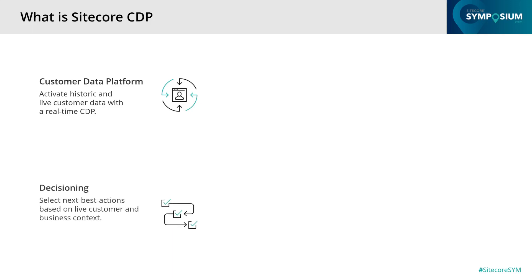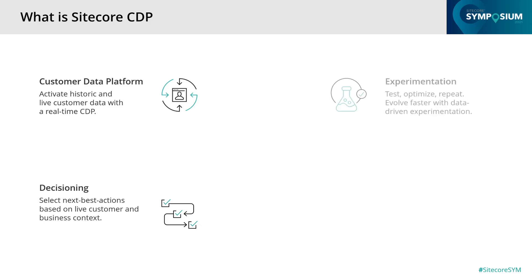All that information will find its way towards the CDP. Another part of Sitecore CDP is decisioning. This is where a lot of data is being processed and analyzed to provide next best actions. Decision models allow users to combine rules, AI, and programmable logic to make intelligent, precise, and consistent decisions in real time for every customer endpoint.